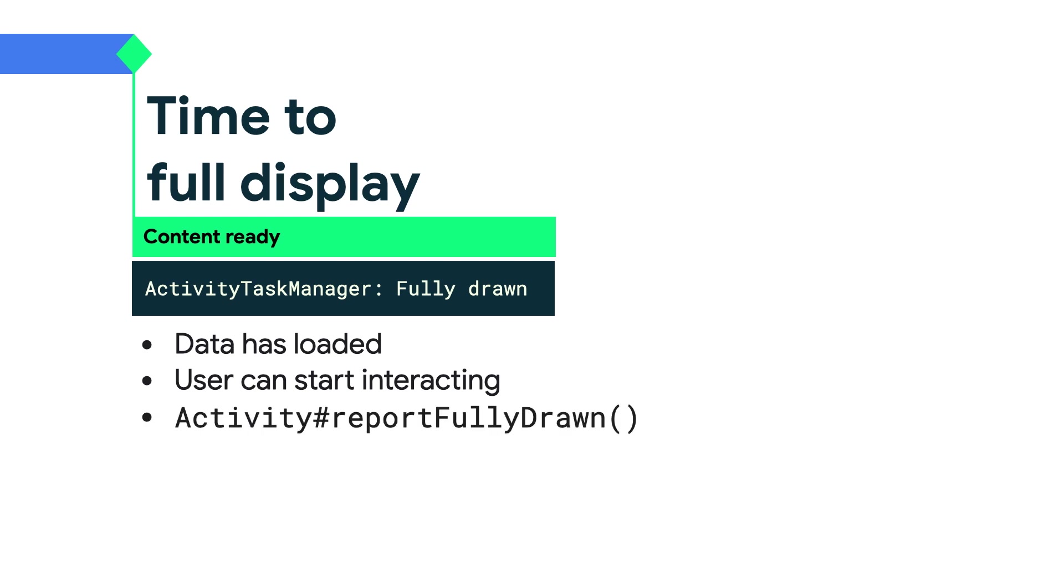The API to use is activity's reportFullyDrawn. ReportFullyDrawn is not tied to an activity lifecycle method and you must pick the right time to call the API that makes sense for your app.